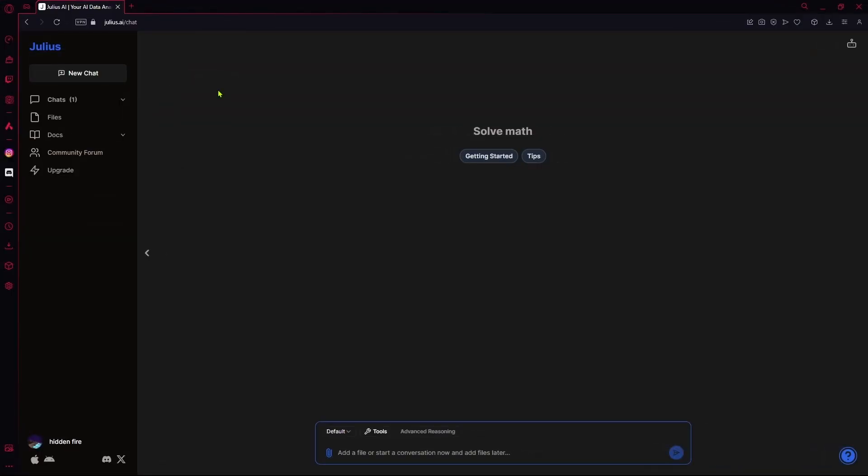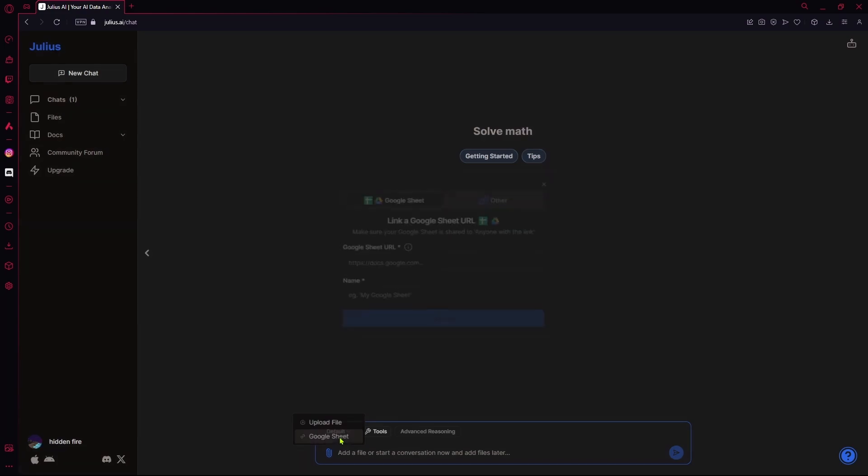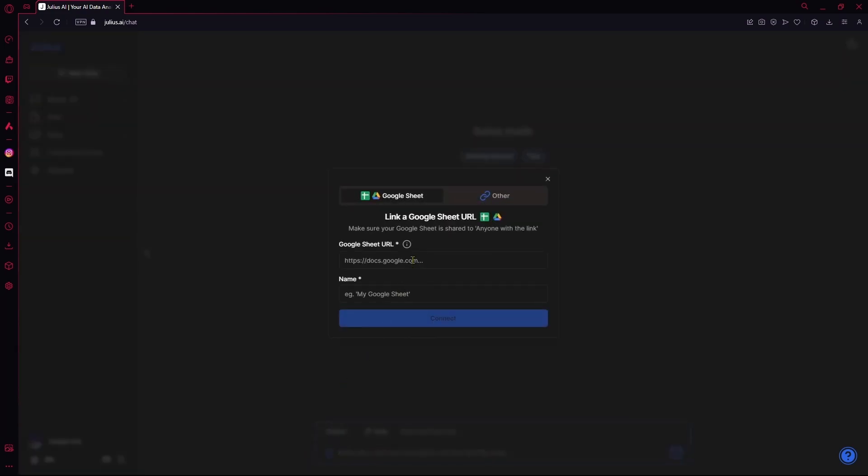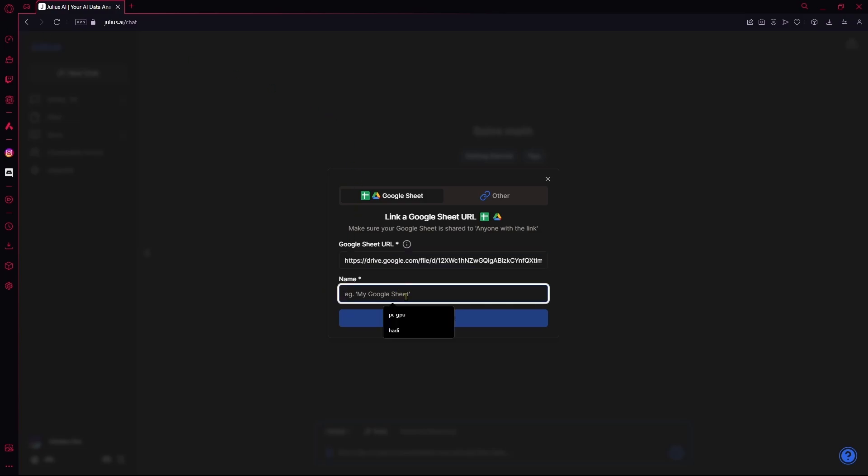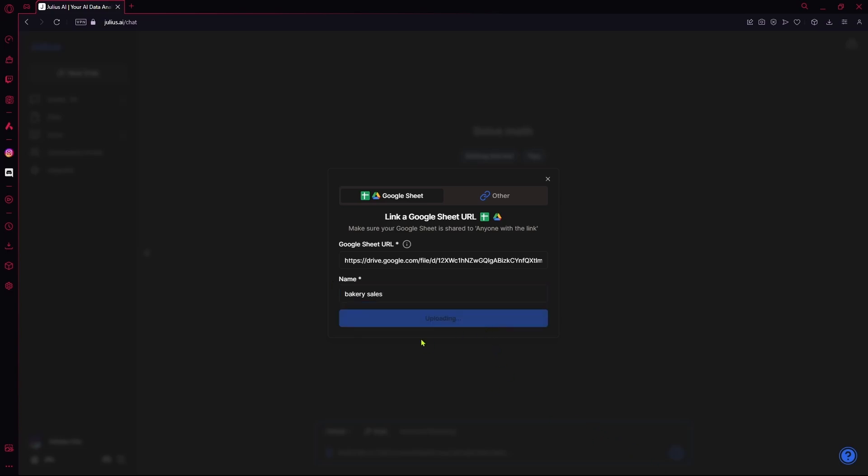If you want to actually provide it with data and ask it a question, you can go over to their new chat feature. And over here, you're going to first of all, upload your document. I'm just going to upload a Google Sheet. You can just provide it with a Google Docs URL. Copy it and paste it here. And you can just write the name of it. Connect it. And then wait for it to upload.